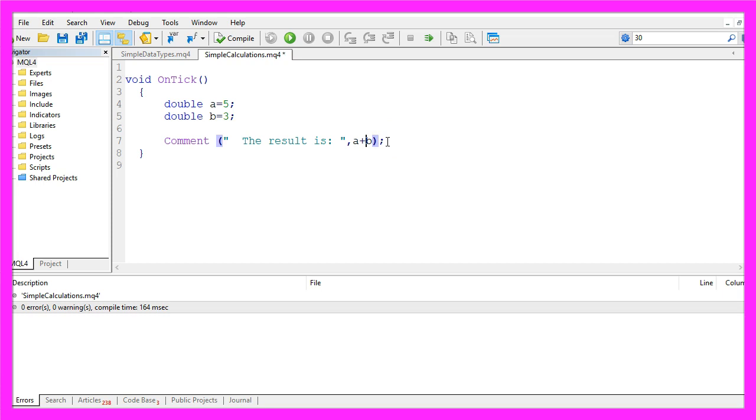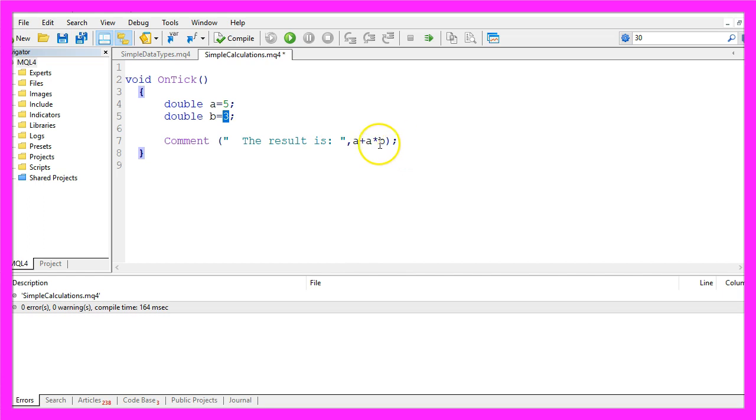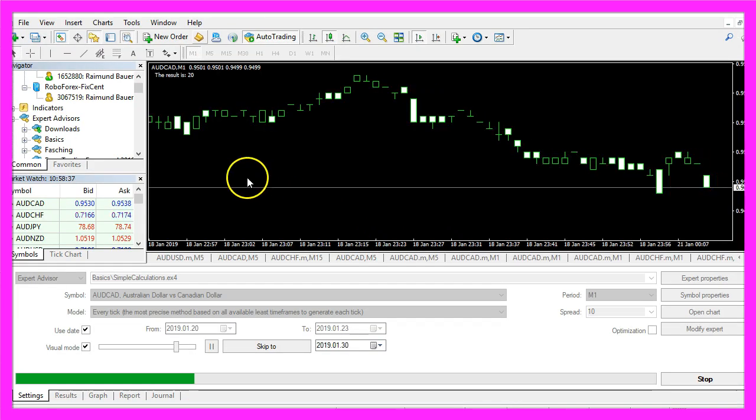Okay, what do you think is going on when we try to calculate this expression here? A equals 5, 5 plus 5 would be 10, b equals 3, 3 times 10 would be 30. So let's find out.